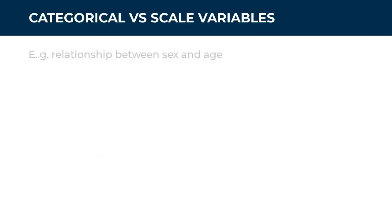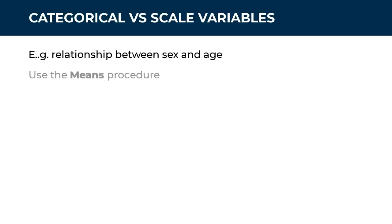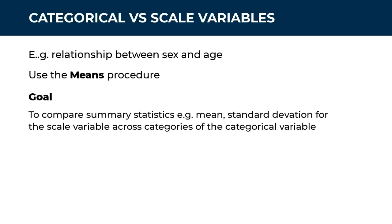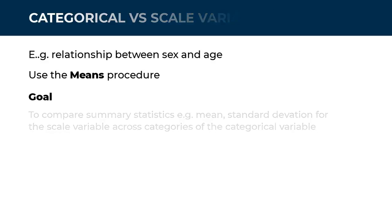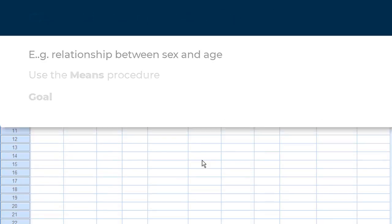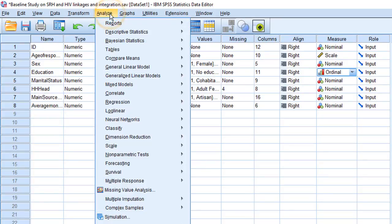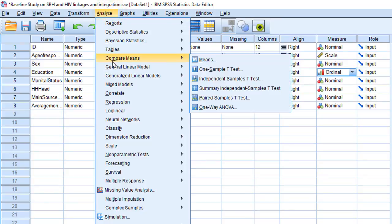As an example, what's the relationship between sex, which is a categorical variable, and age, which is a scale variable? The best procedure in SPSS for this kind of relationship is the means procedure. Our goal is to compare summary statistics like mean and standard deviation for the variable age across categories of sex. So go to Analyze, Compare Means, Means.